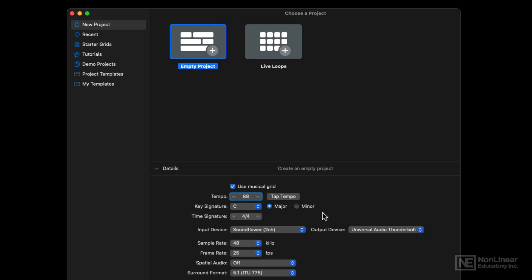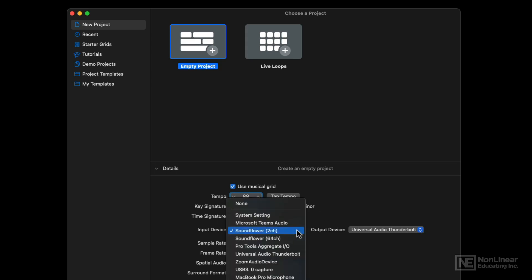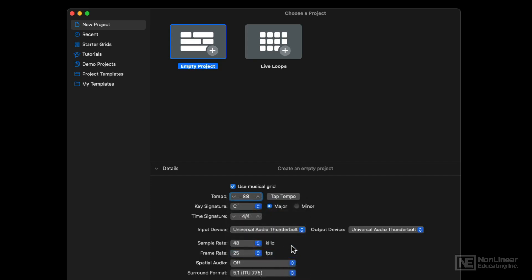I'm going to stick with the 4-4 time signature. I'm going to change my audio interface to my Universal Audio Apollo as the input and output device.